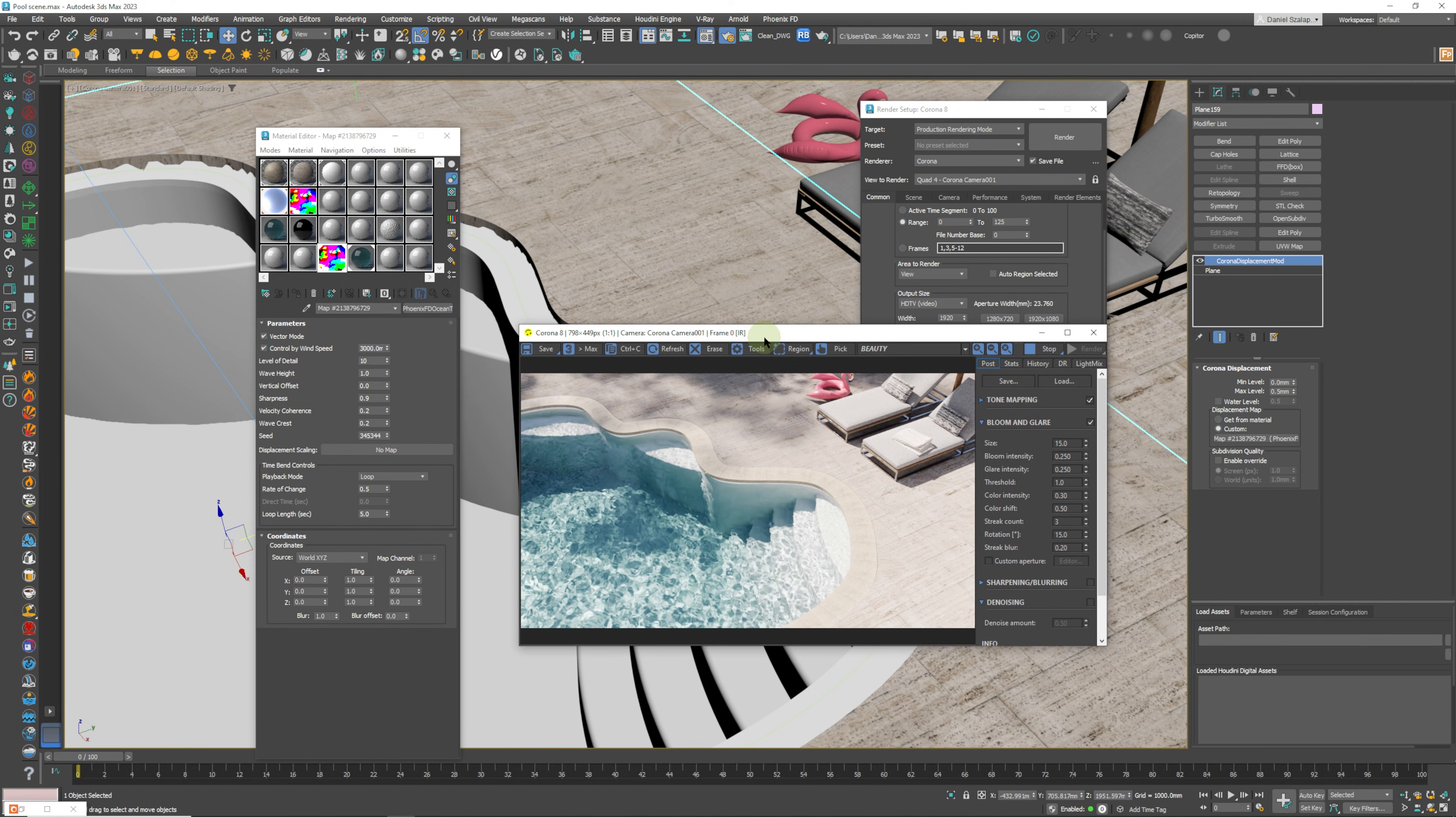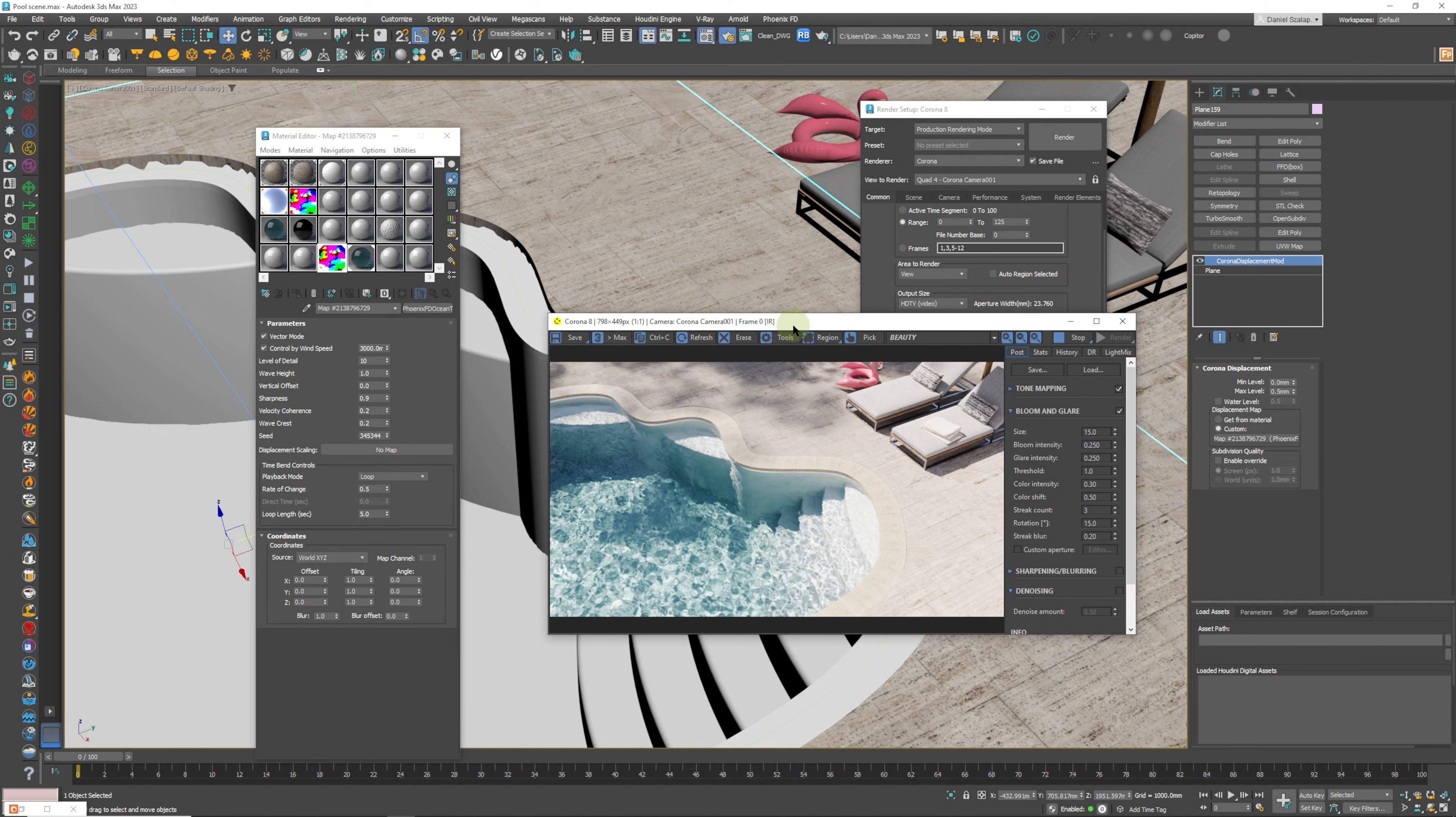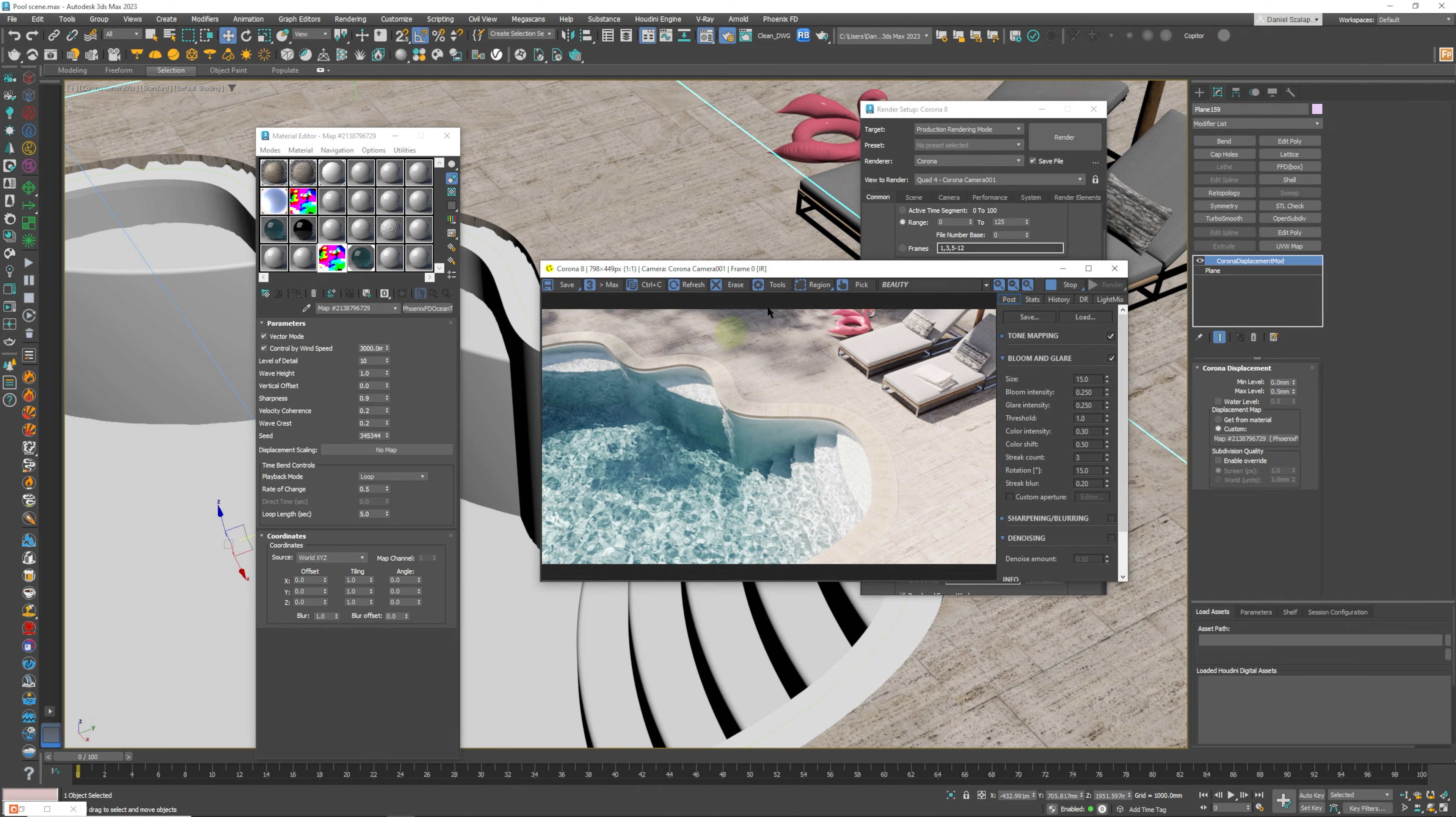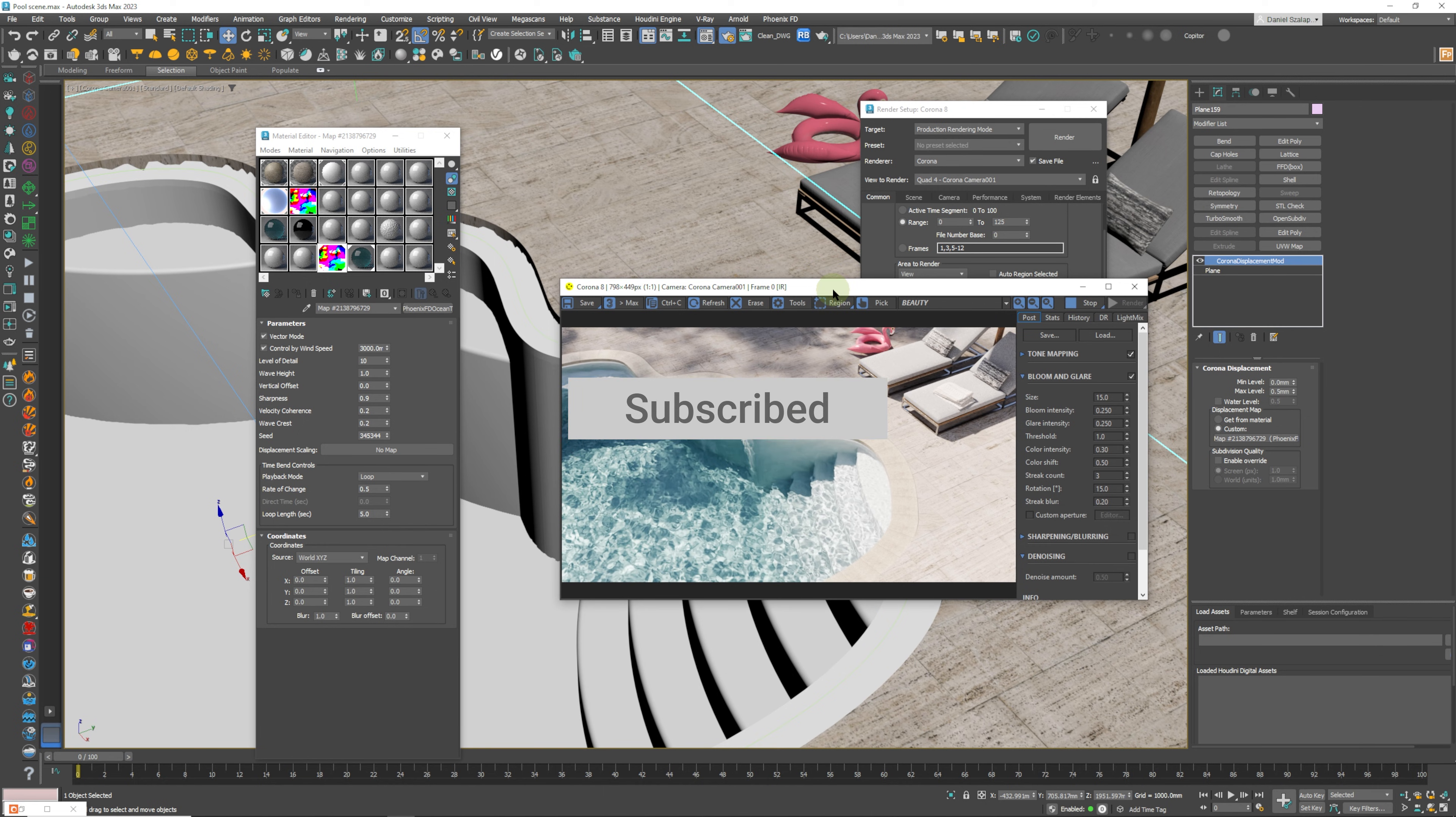Okay guys, so that's it for today. If you want to check this file out, it's on my Patreon. Yeah, thanks for watching and I'll see you in the next lesson.